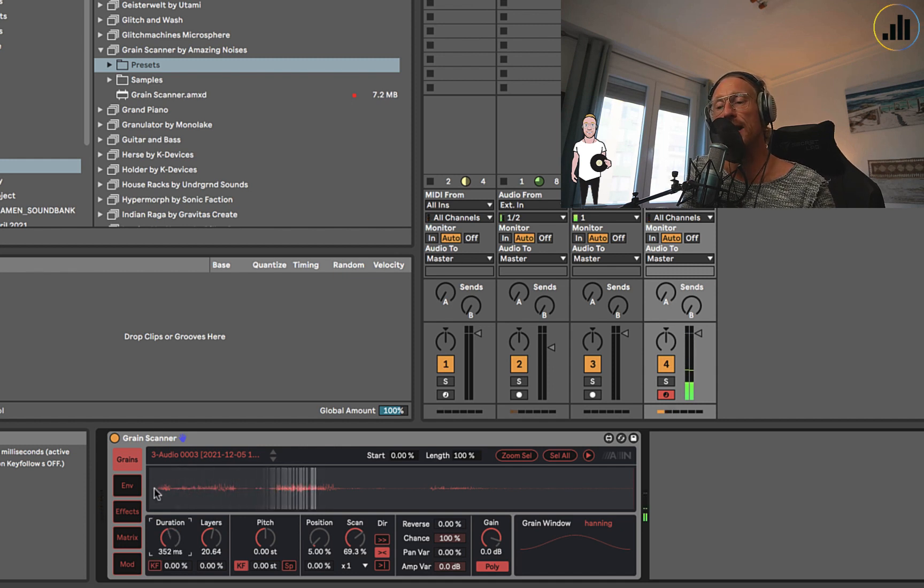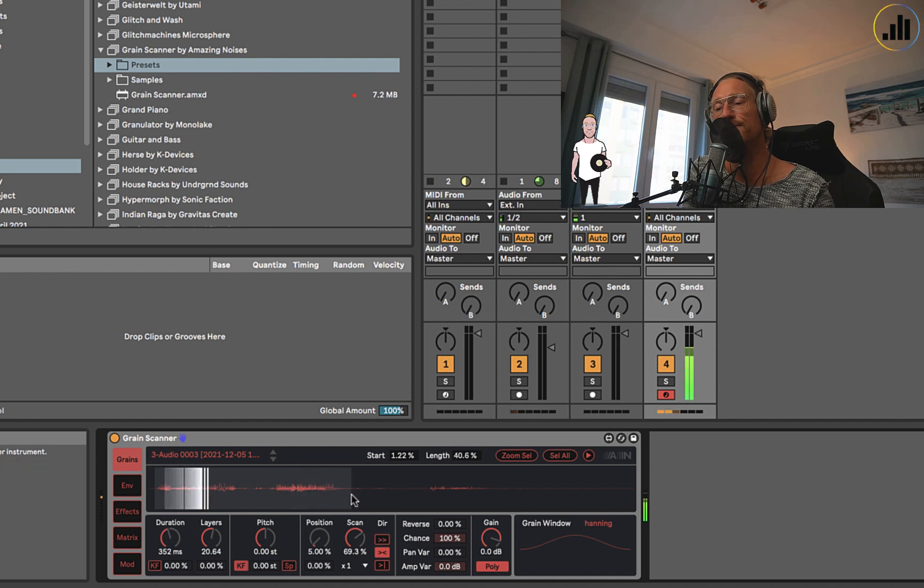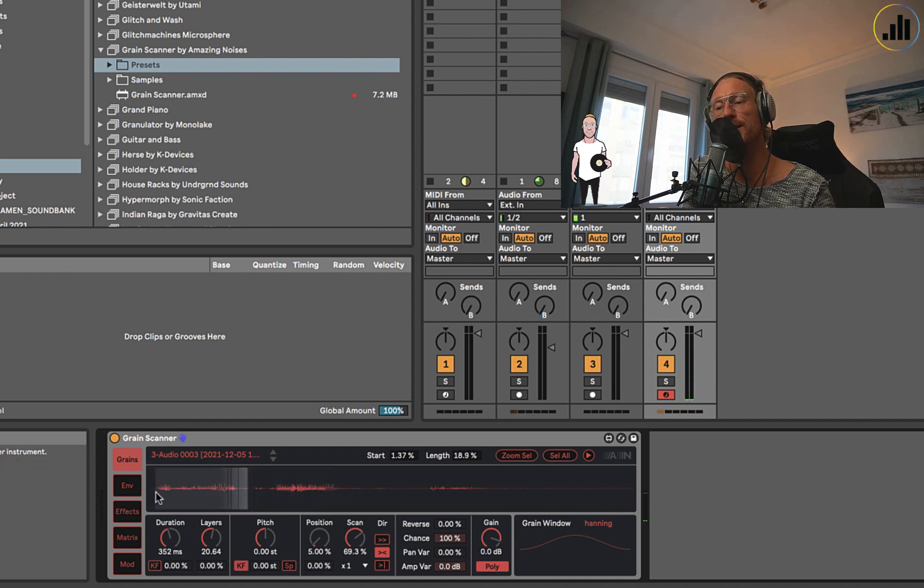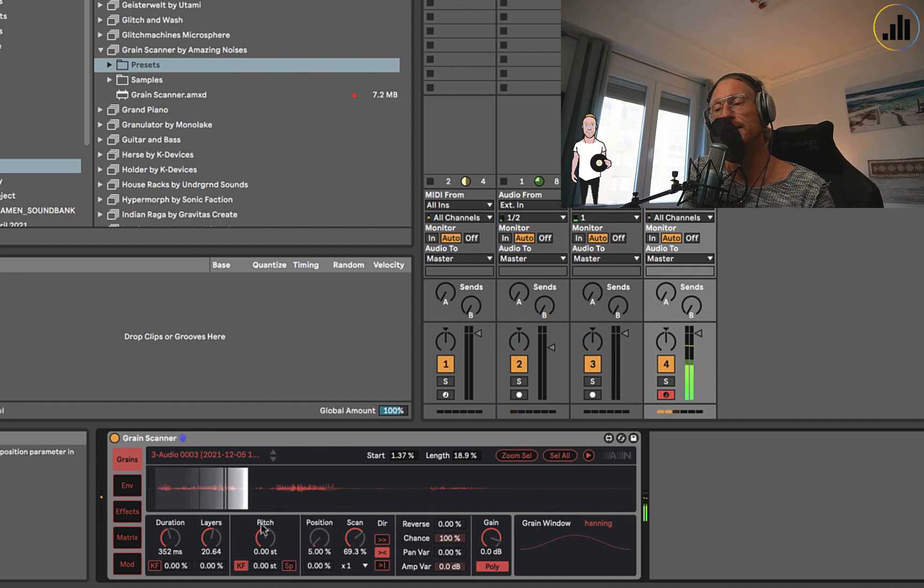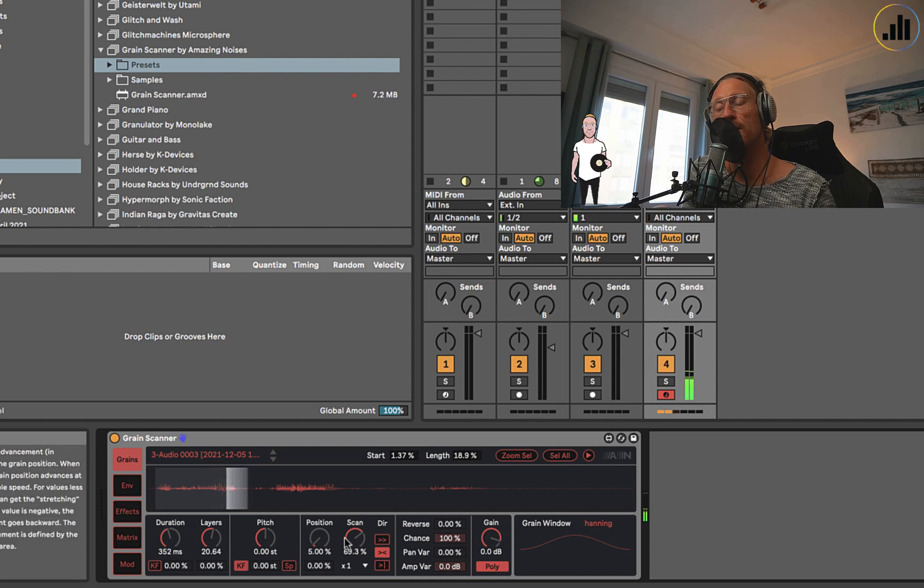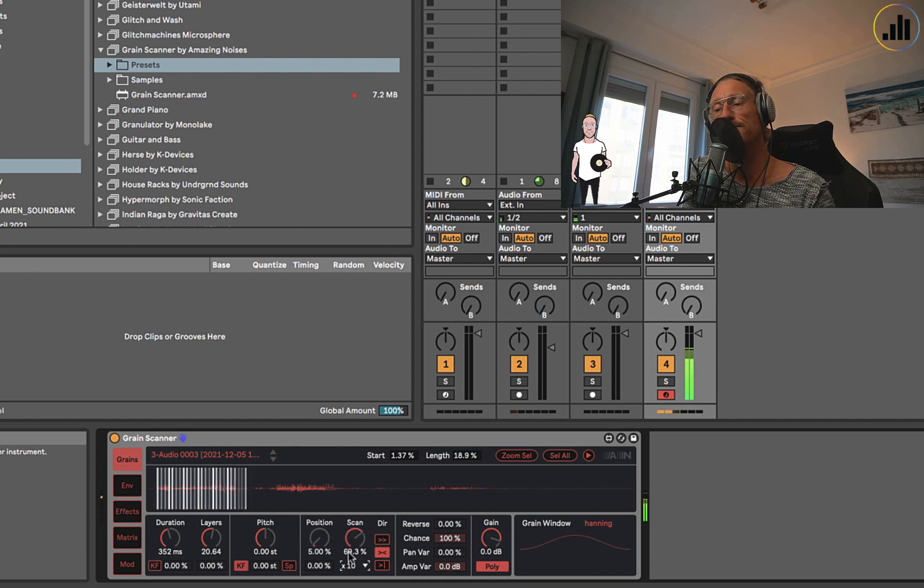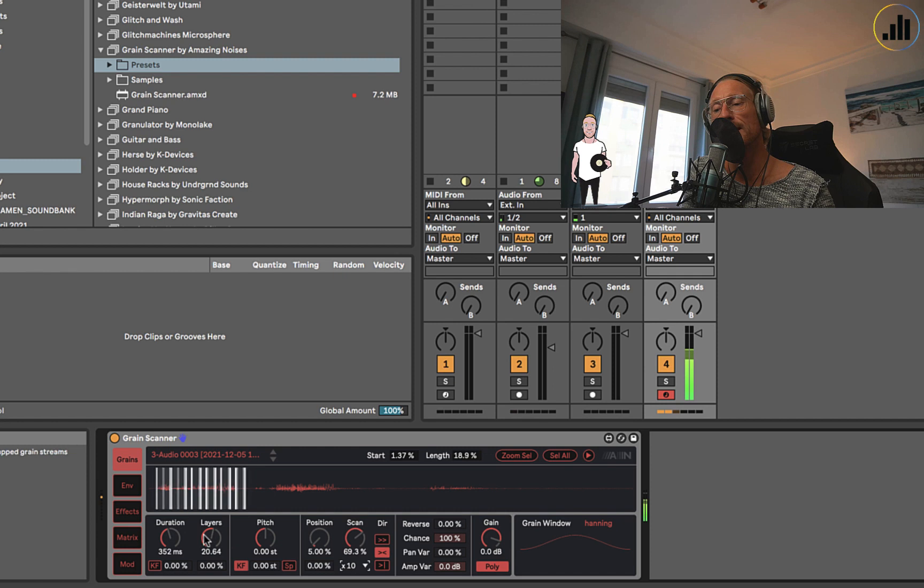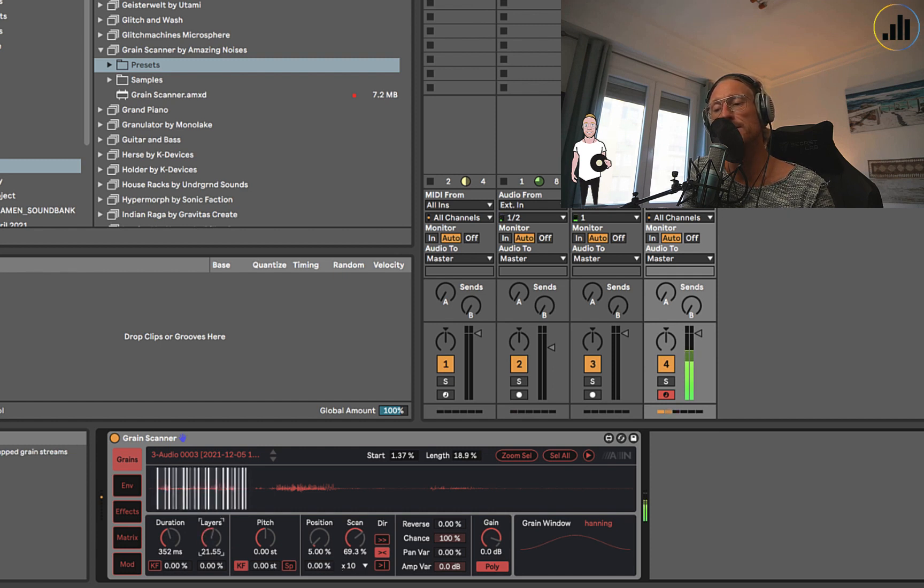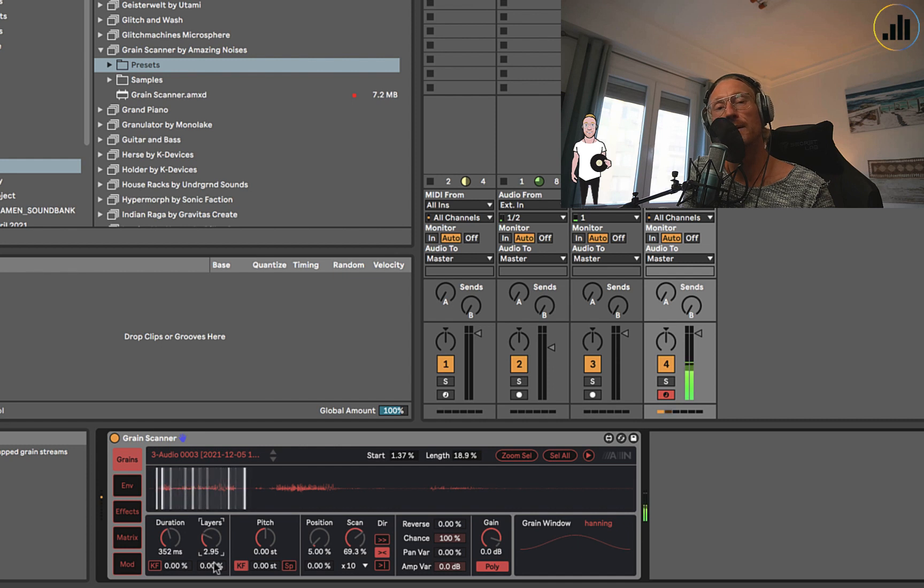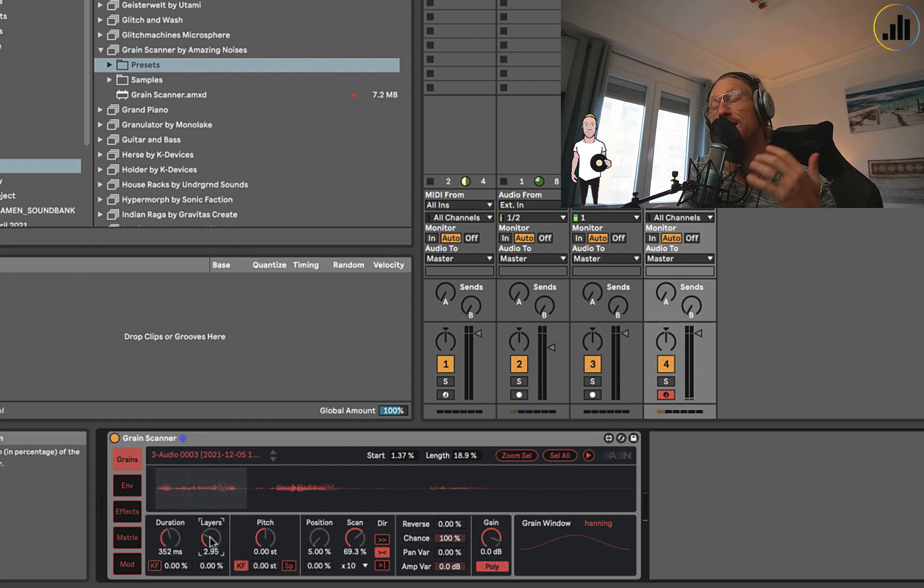You can also put the key follow, and then it gets a bit more like a robot. I prefer this one. You can also say, I just want to have this section. Just click and say I just want to work on 'lessons in life.' It now goes back and forth. I can multiply the speed and then play with the layers.